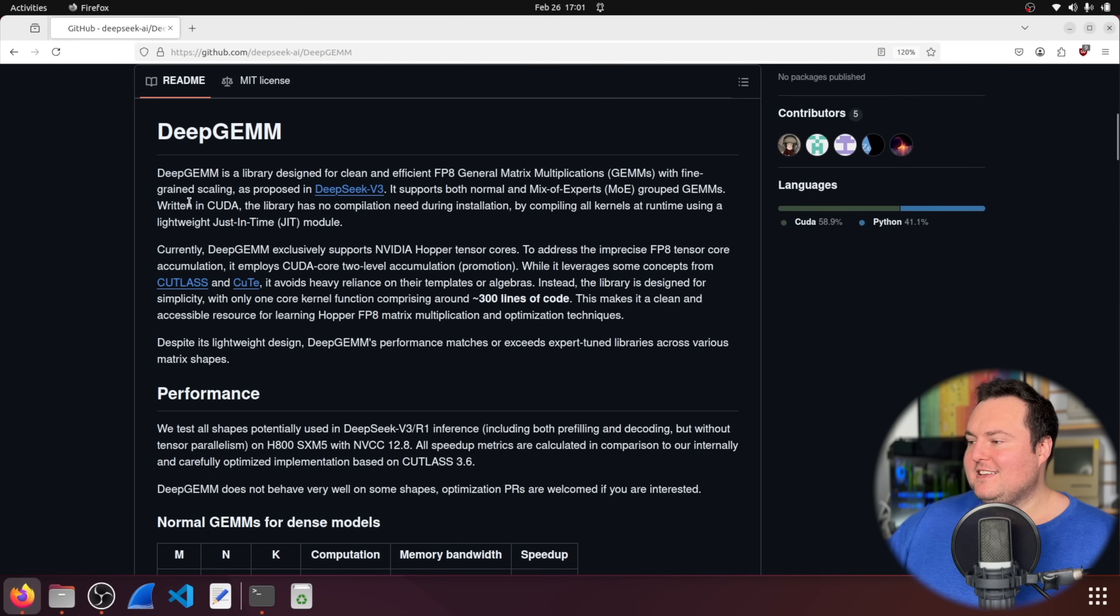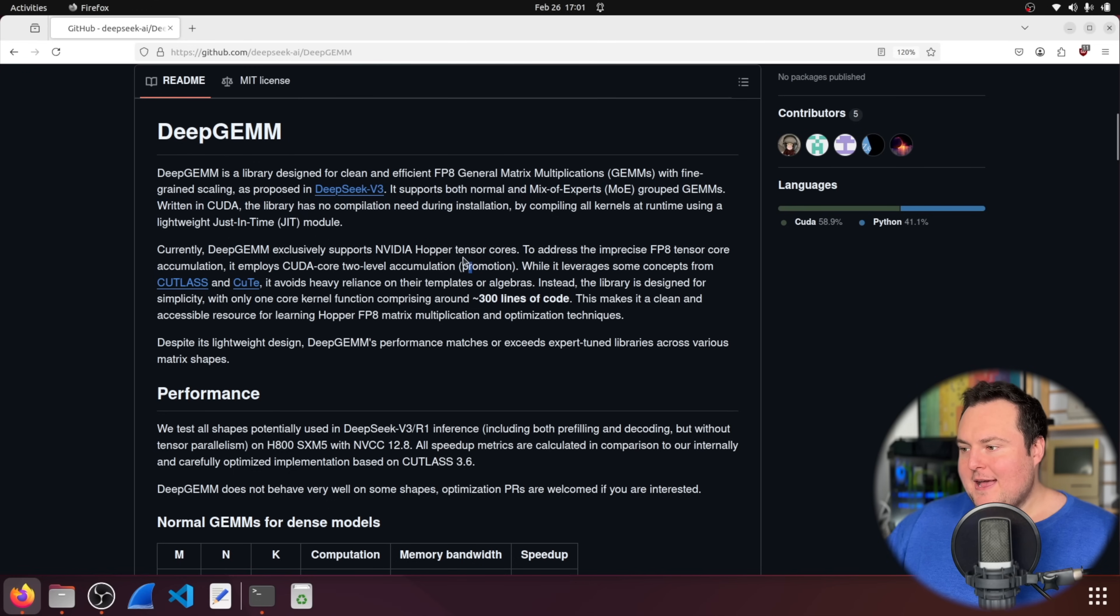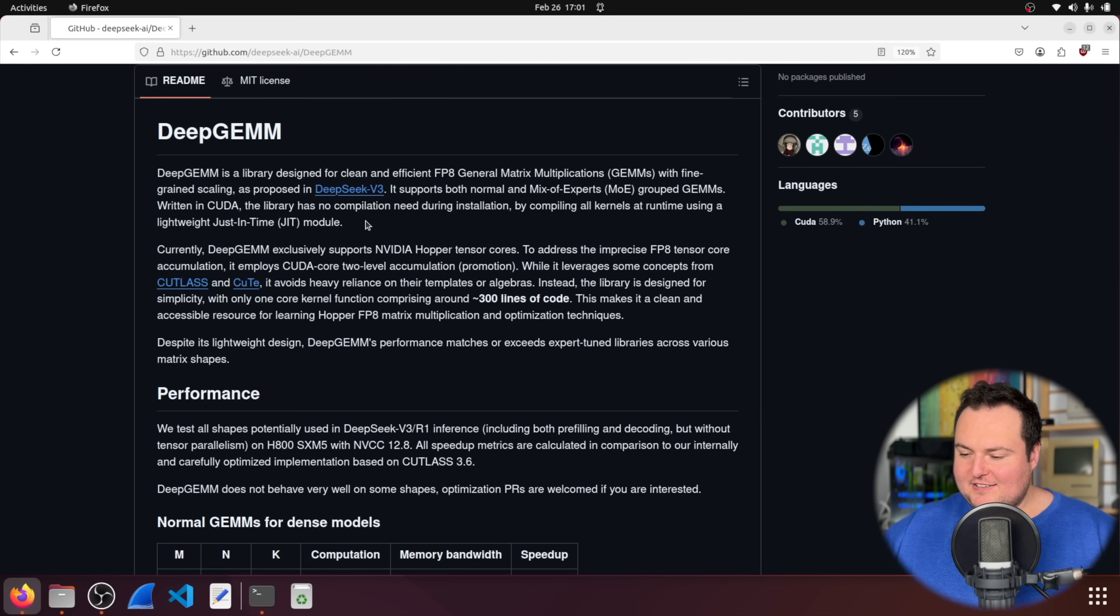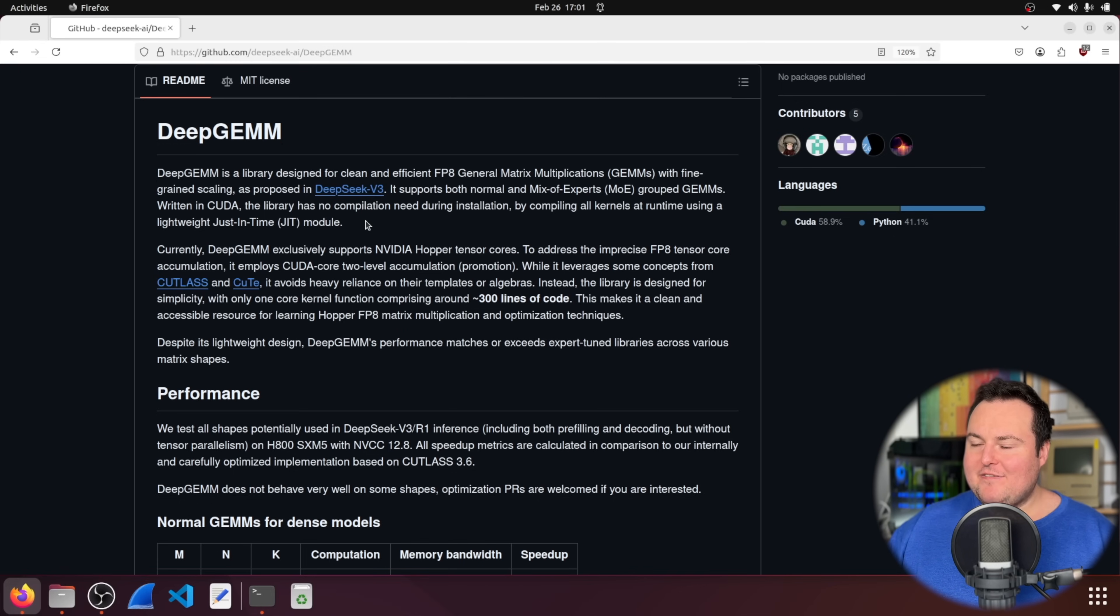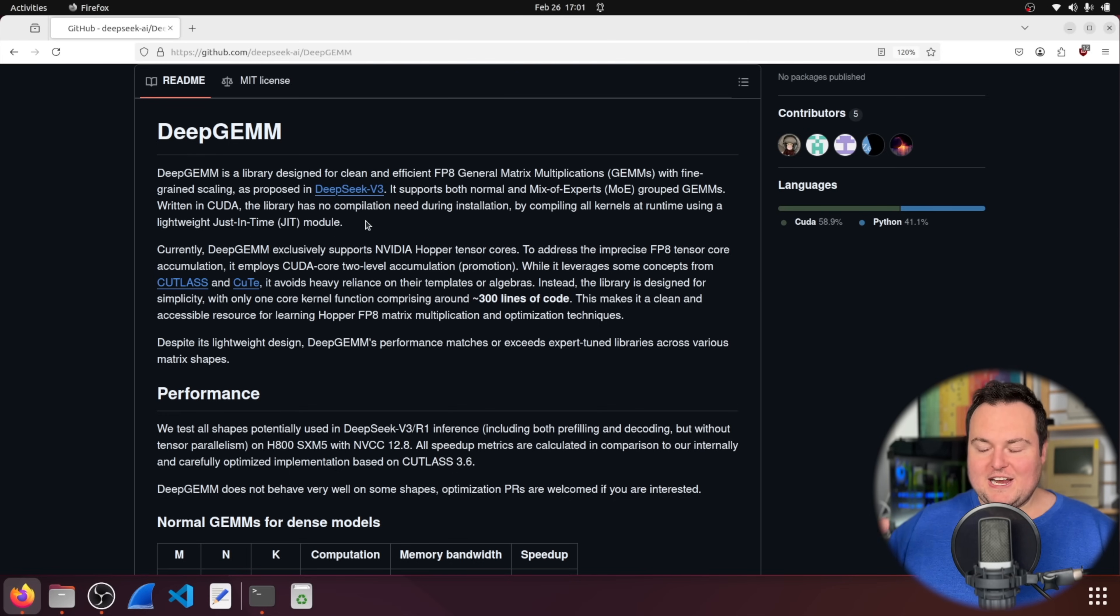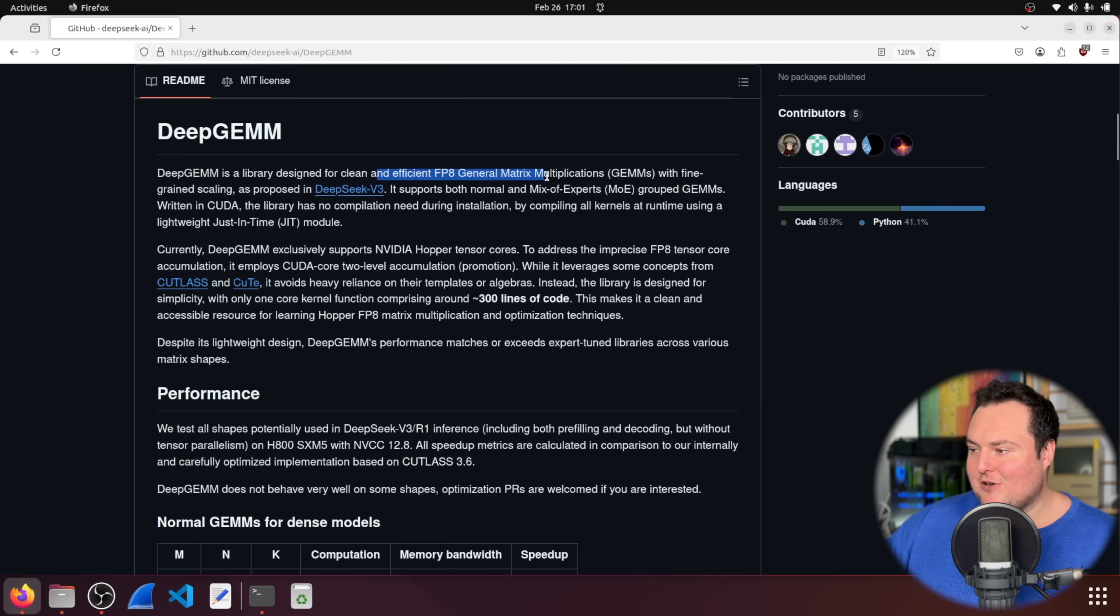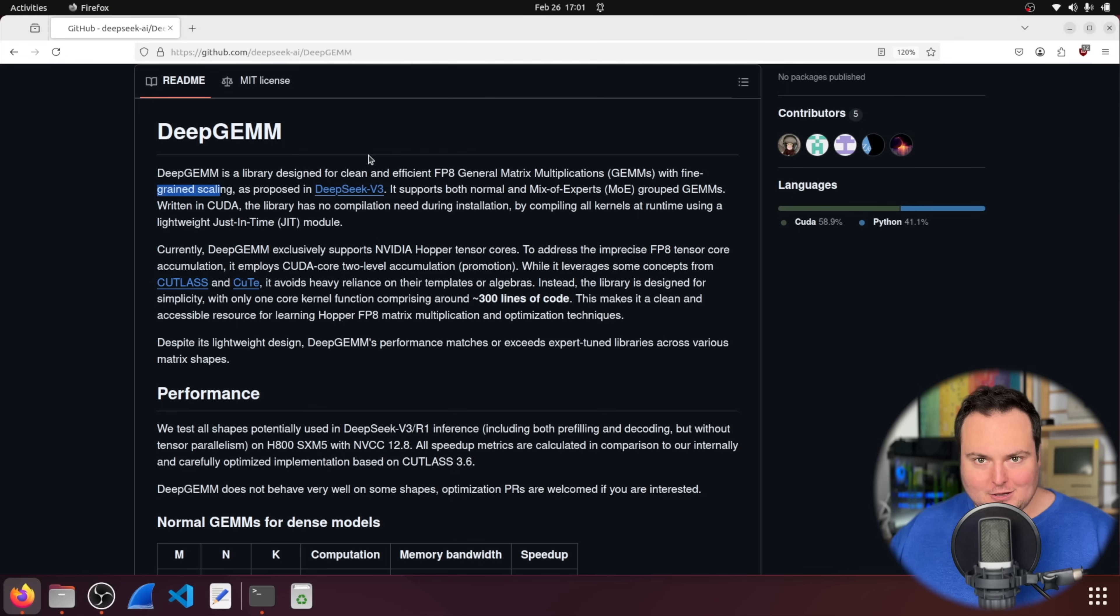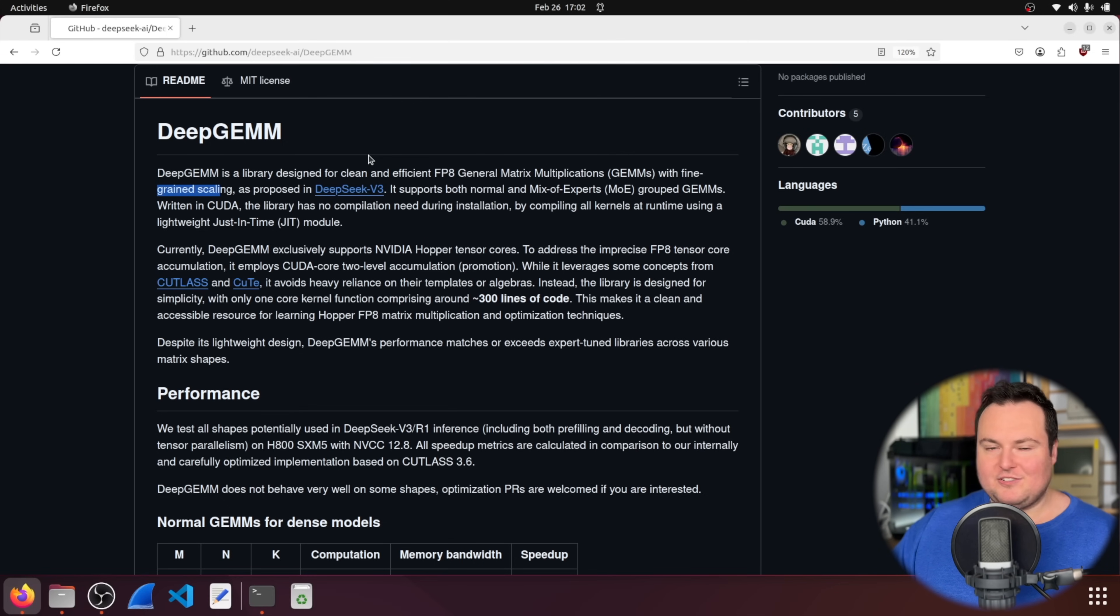We can see that this is interesting because it does support model architecture types of like MOE and then normal, but compiling all the kernels at runtime using a lightweight module. So this represents DeepSeek going, okay, there are existing implementations and kind of frameworks for all of these training and inference runs to happen, but they have gone in and optimize things for their specific needs really. So like basically this one is optimized for clean and efficient FP8 general matrix multiplications with fine grain scaling.